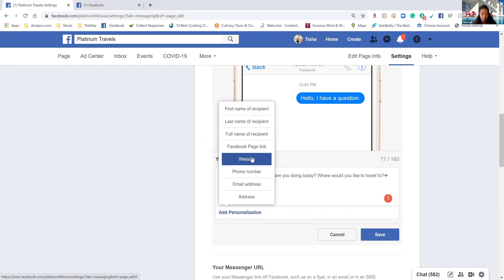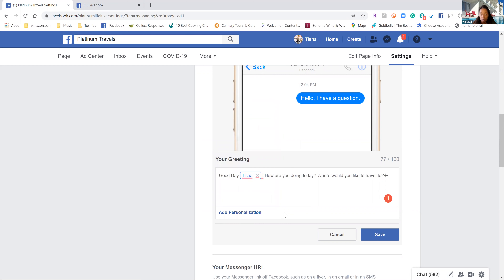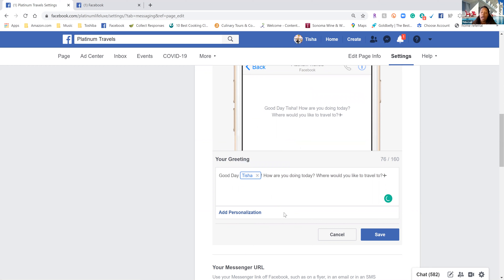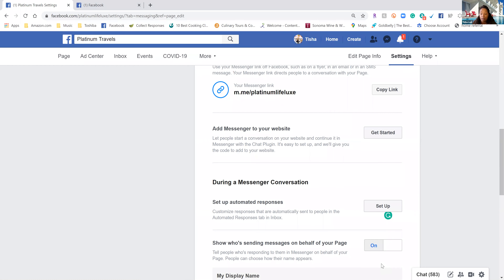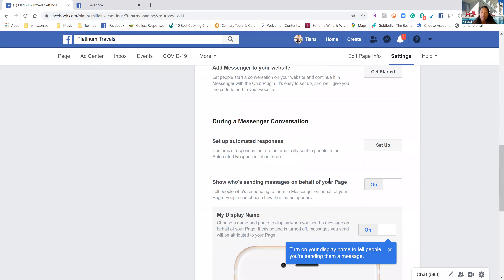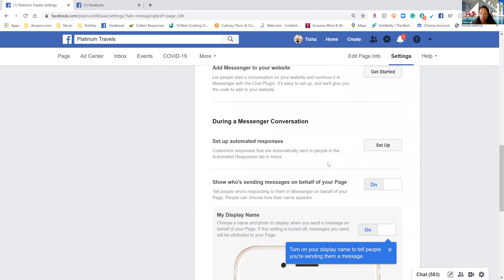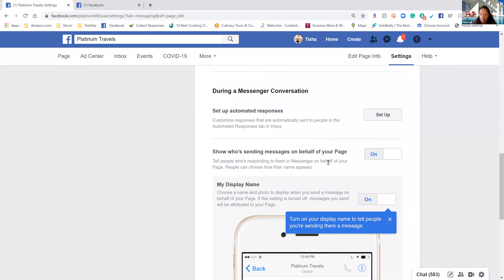There are several different things you can set up here: first name, last name, full name, the recipient, your Facebook page link, choose what website you want from your settings, phone numbers, and so much more. So make sure that's put in there. When somebody clicks on my Messenger or when it pops up and they have a question, this is what they get. Click Save and everything is set up. You can also set up automated responses and see who's sending messages on behalf of your page.